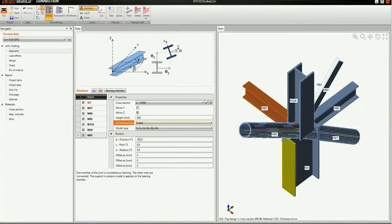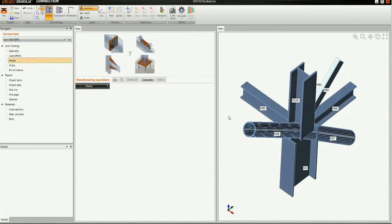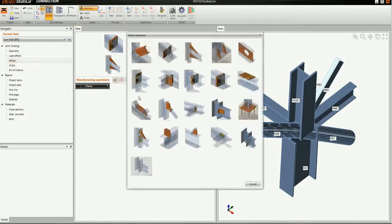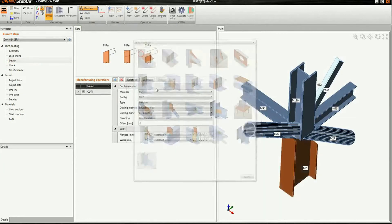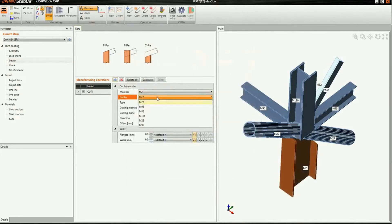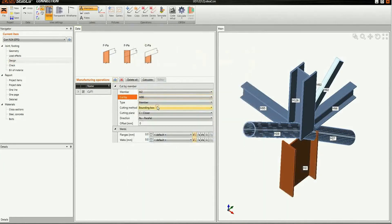We exported geometry and load cases, so we can proceed immediately to the design and start to model the joint. We define which member is cut, cutting method and offset.